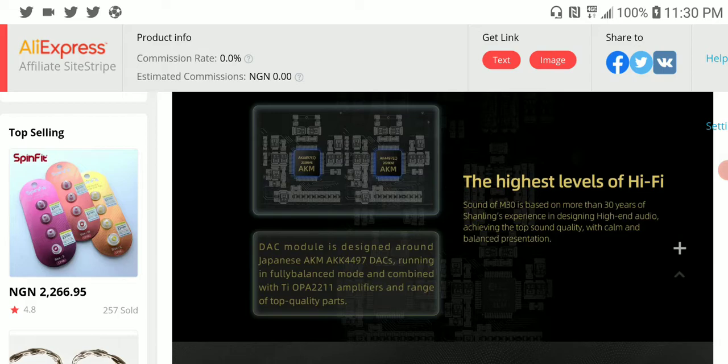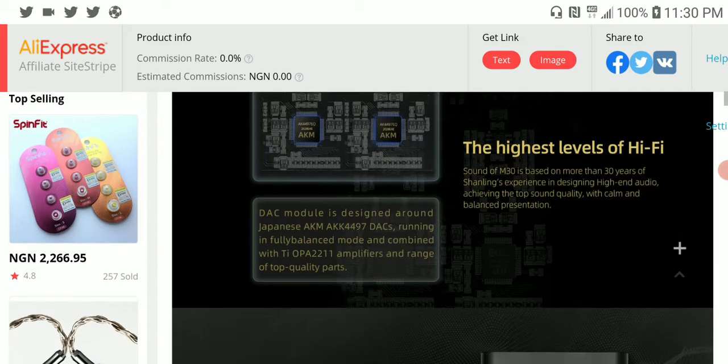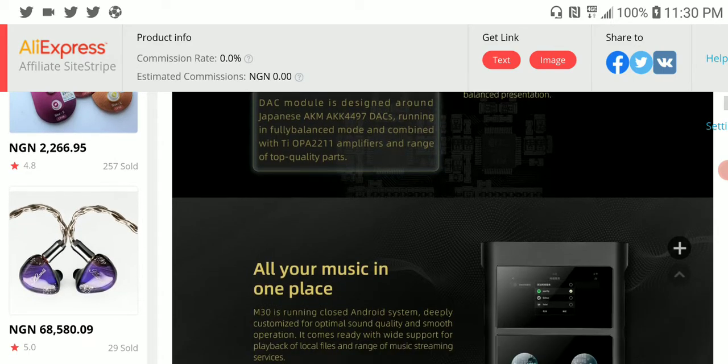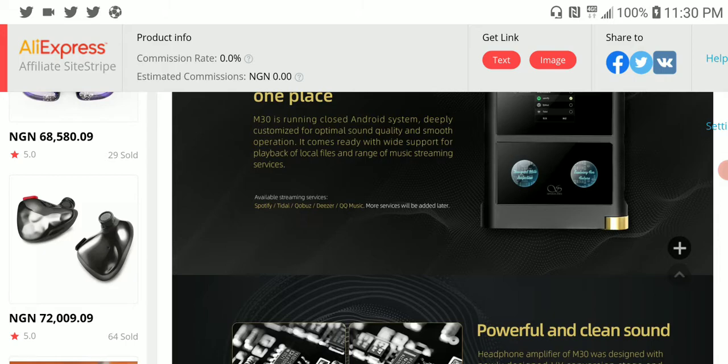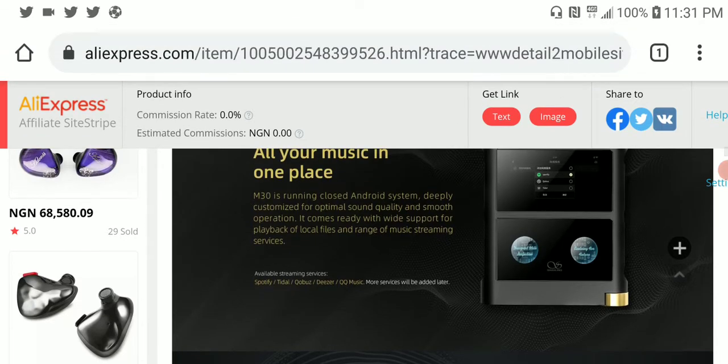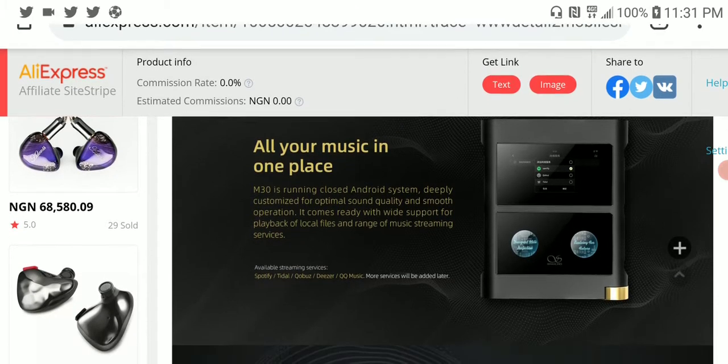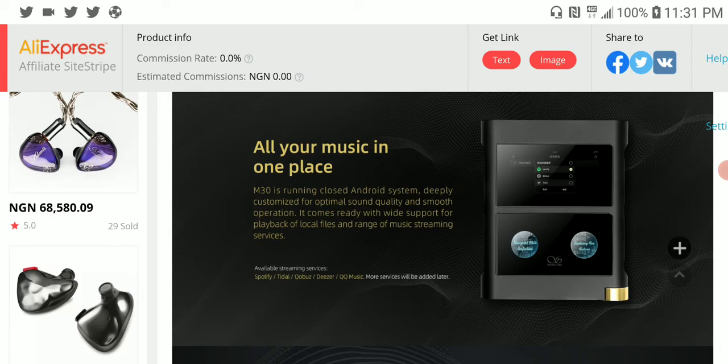My only gripe is the price, because when you look at the very well-received M8, it still has almost the same quality that the M30 has. We start questioning really why spend this sort of money just to get it that bit better.